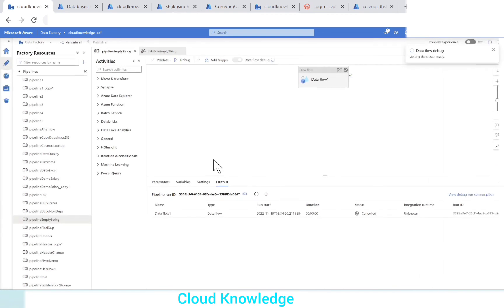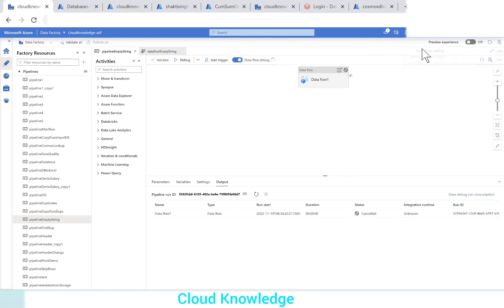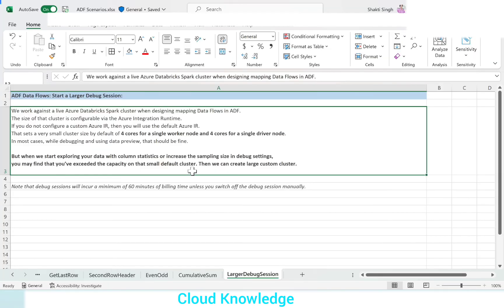If you click OK, then that particular cluster is shown here to get ready. In this video, we have seen how we can create custom debug session or custom IR with larger cluster size. I hope you have understood the video and you could also create your custom IRs in ADF. Thank you for watching. Happy learning. Bye.